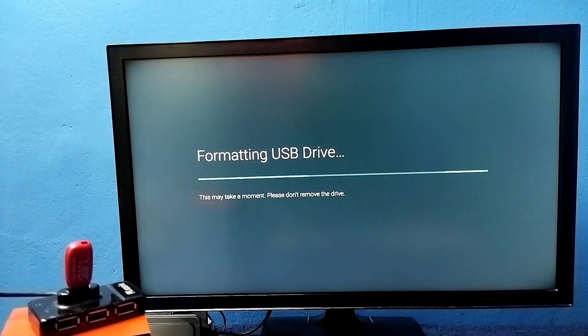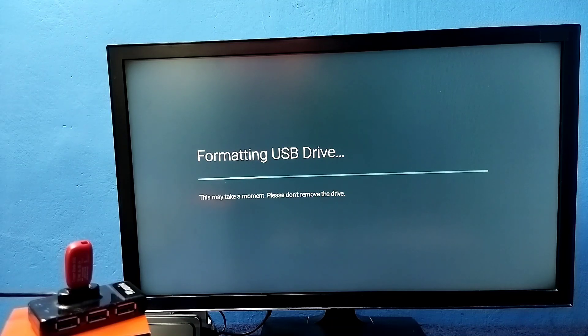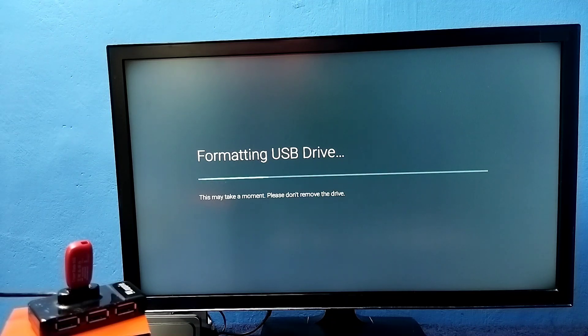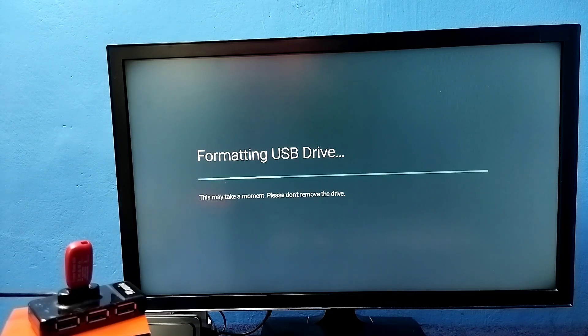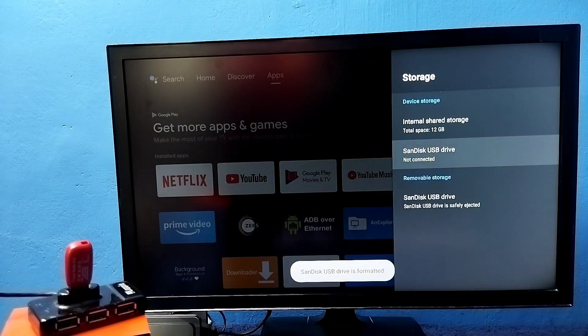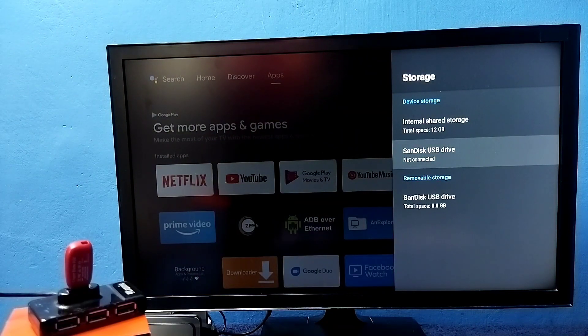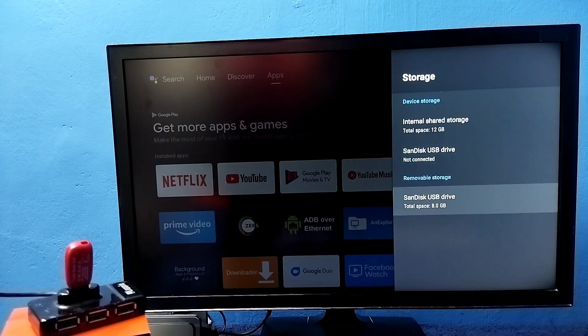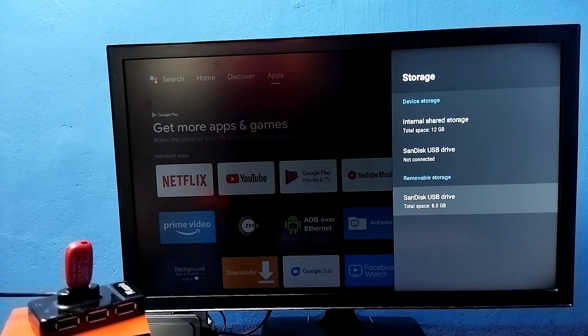Before format, if you want to take the backup, you can take the backup. Now I have formatted that and converted it to removable storage.